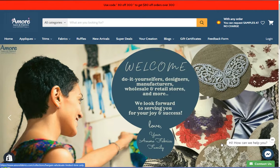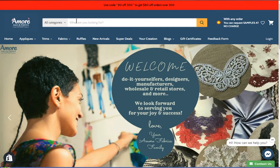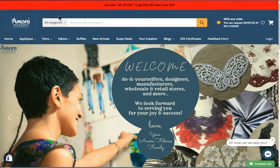Hi, welcome to Amore Lace and Fabrics. In today's video, we're going to show you the four easy ways on how to find what you are looking for on our website. So first, we have the search bar here. This is where you can type the SKU, the description, or even the color of the product that you are looking for.